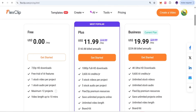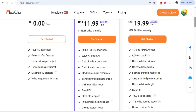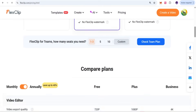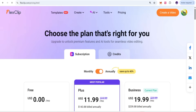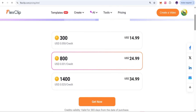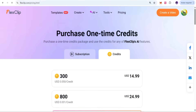If you want to explore more, there is a Pro plan at $11.99 per month where you get 3,600 AI credits per year. For business needs, there is a 4K ultra download option with 9,600 AI credits and additional cloud storage. You can compare the plans and choose according to your needs.